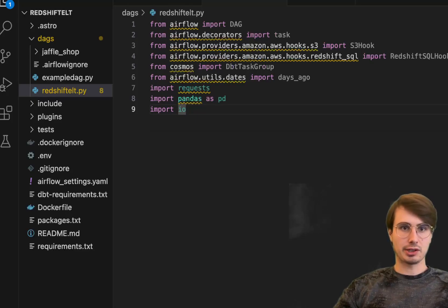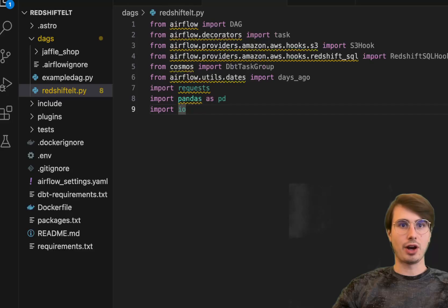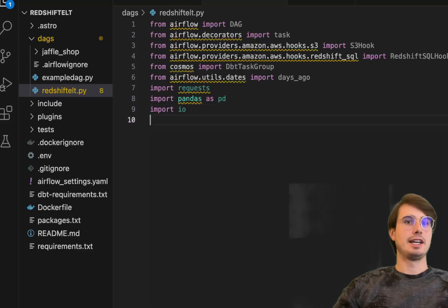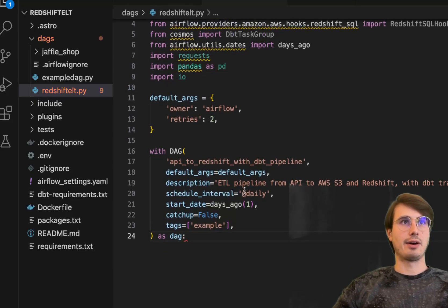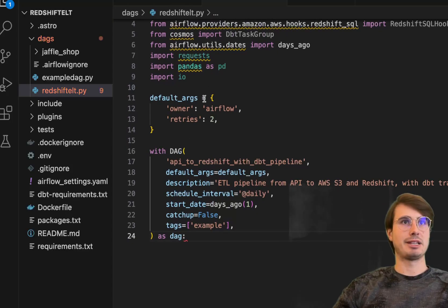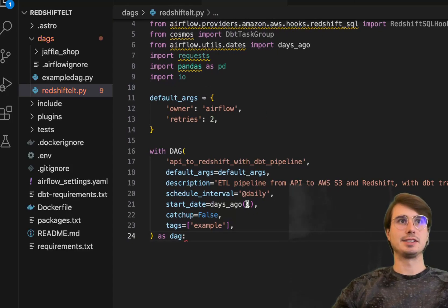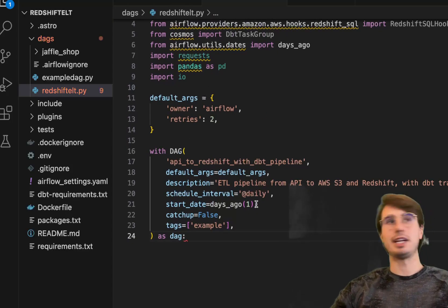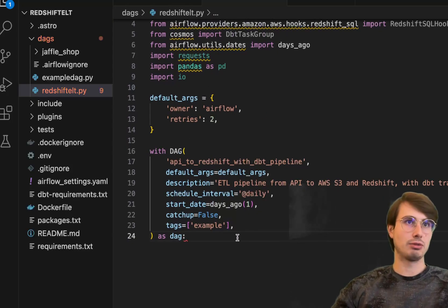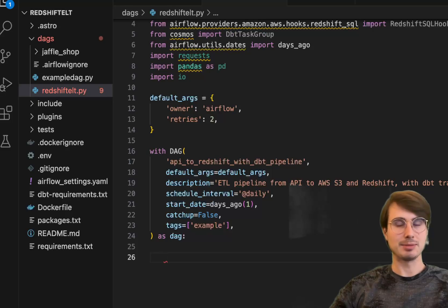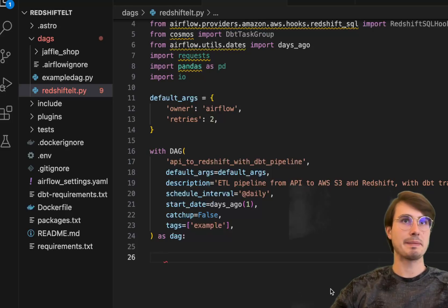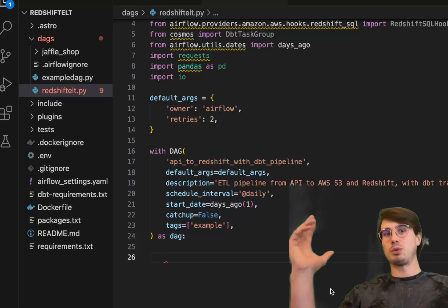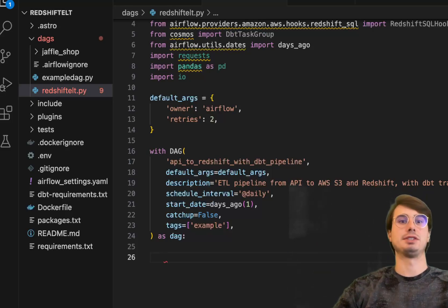Now that we have all our requirements and packages set up, we'll declare some basic default args and then declare our DAG object. Just implementing some retries, setting a daily schedule, start date to one day ago from whenever I implement it so it'll automatically start going, and we're off to the races.